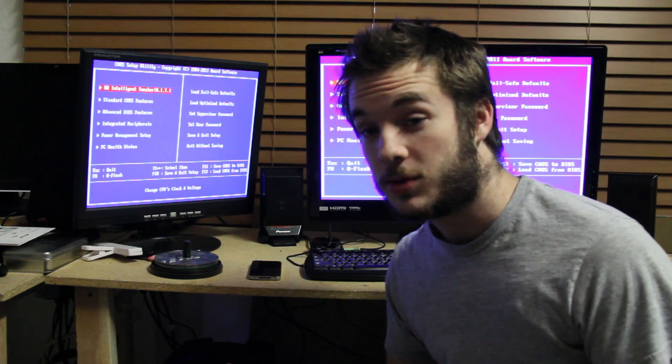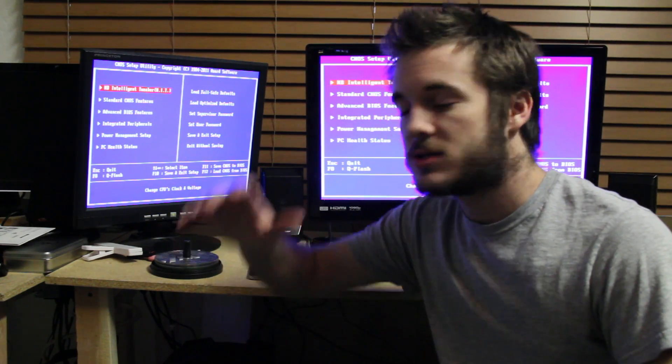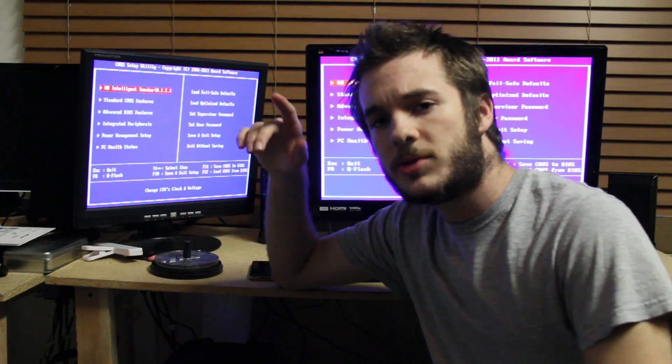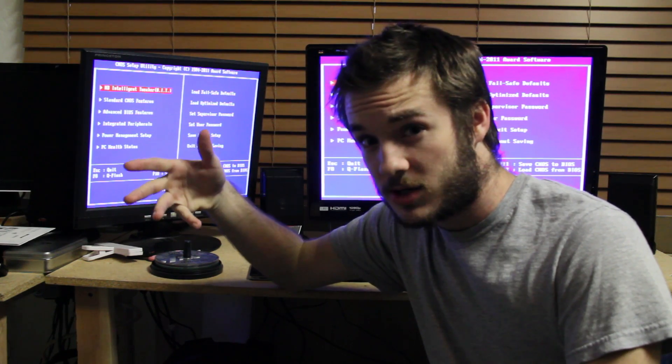Hey guys, it's TJ coming to you with another video. This one's a little bit different. Today I'm going to be showing you guys how to build your own Hackintosh.